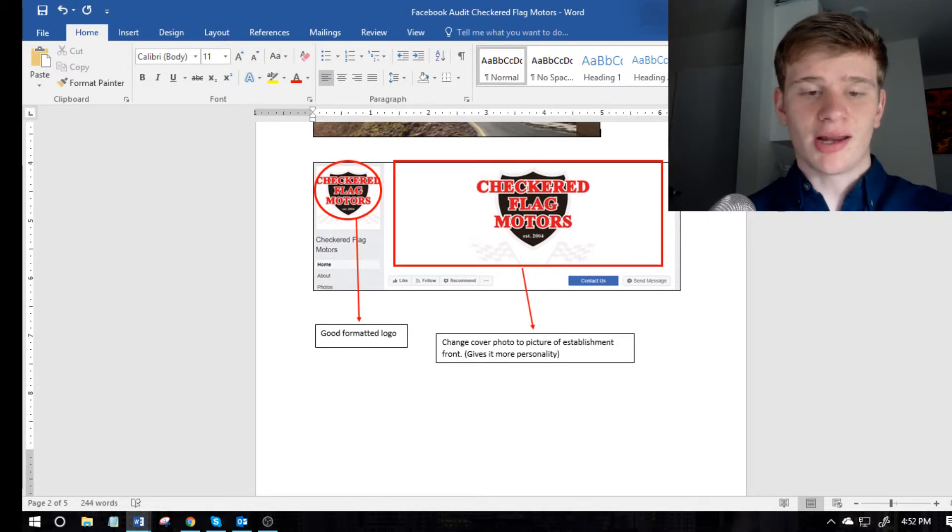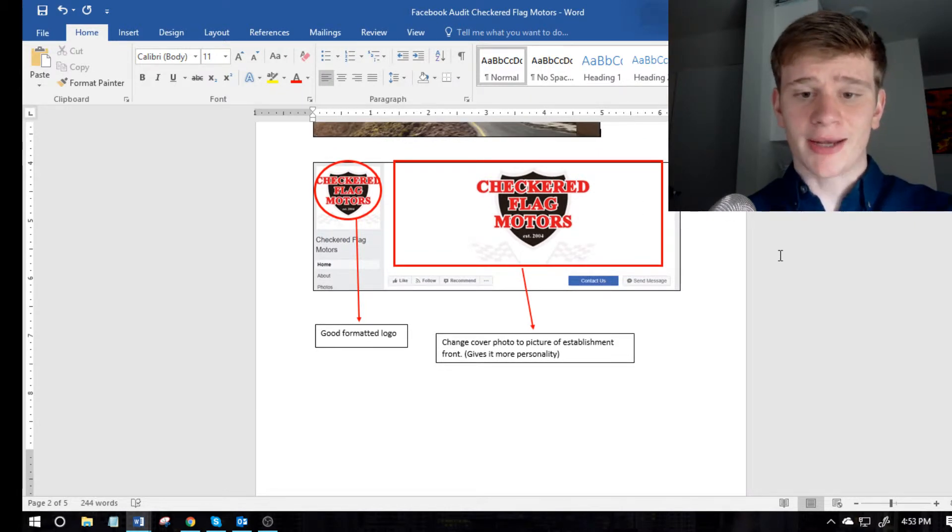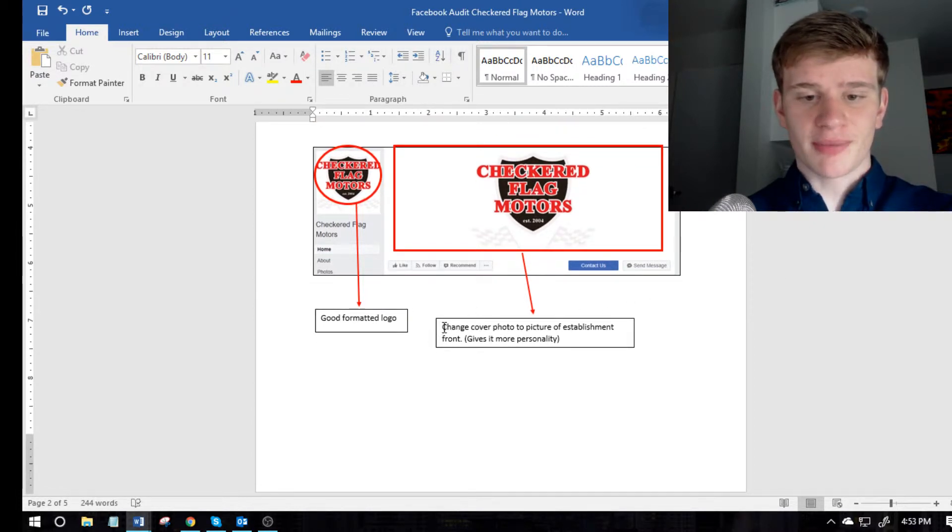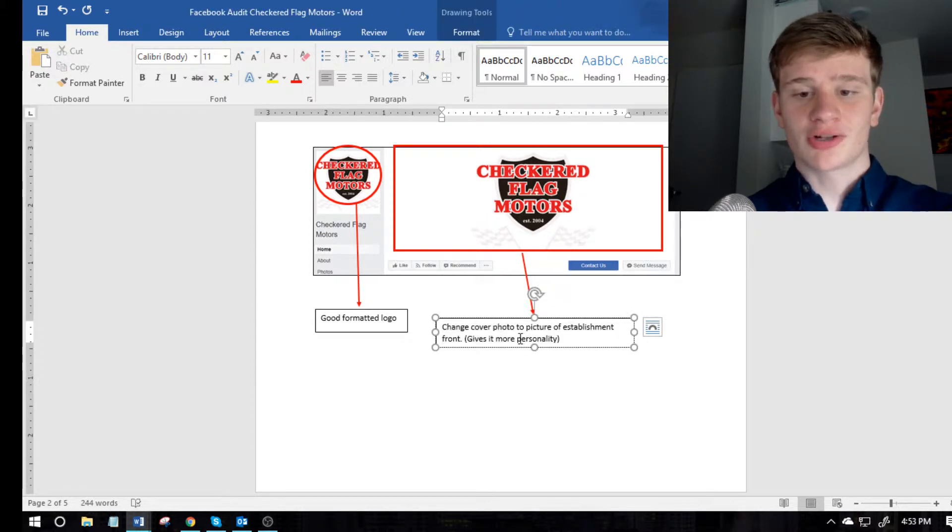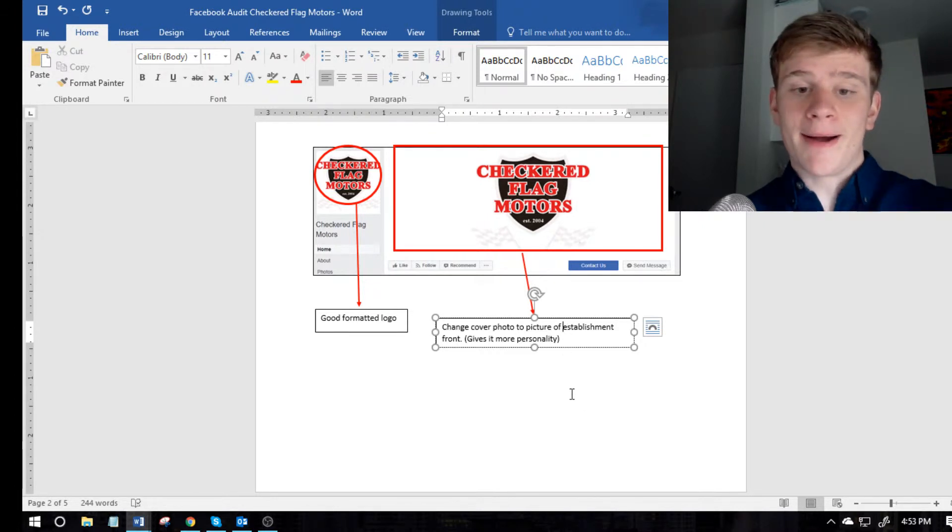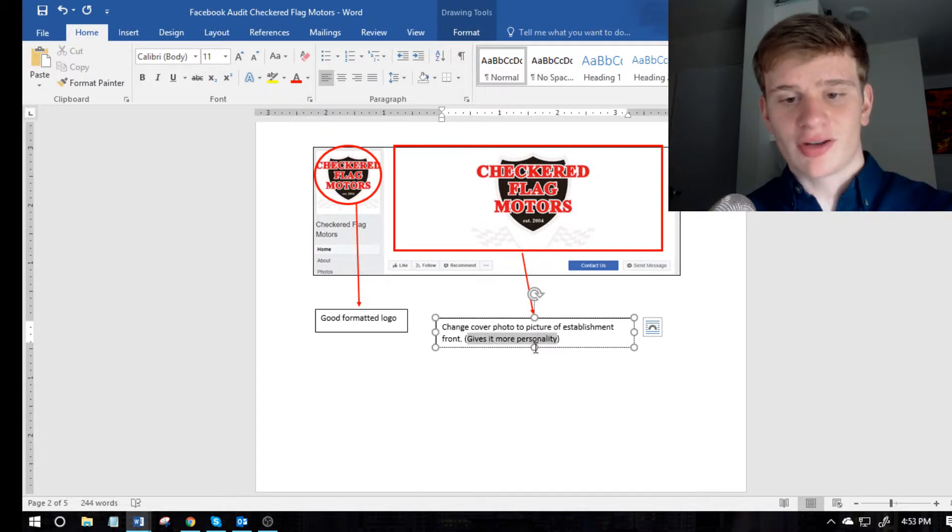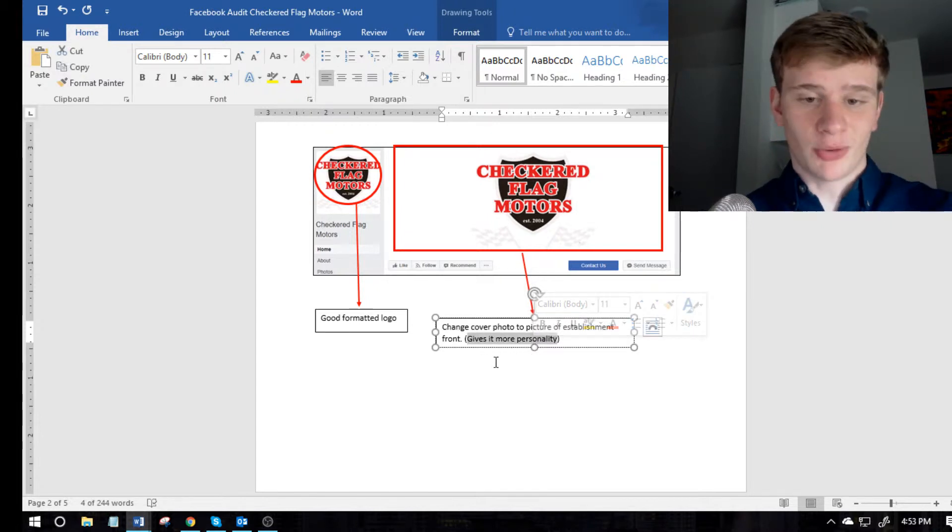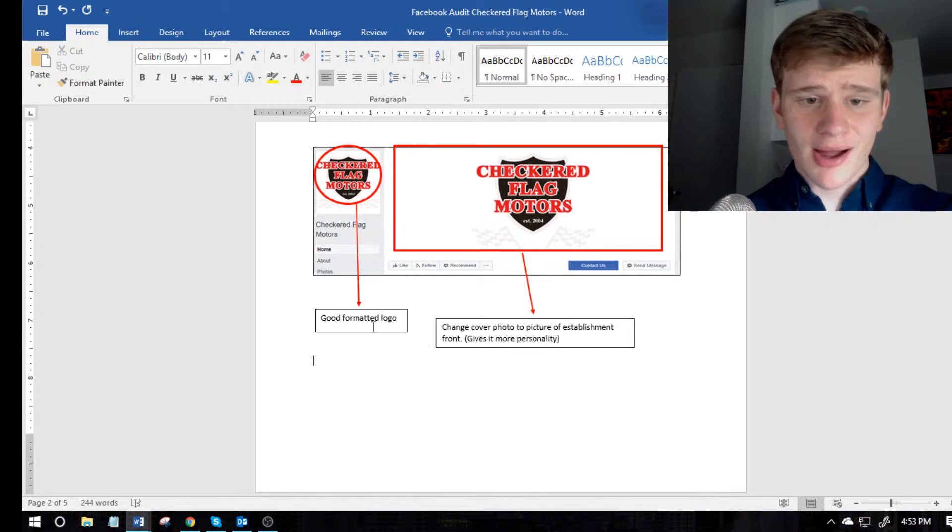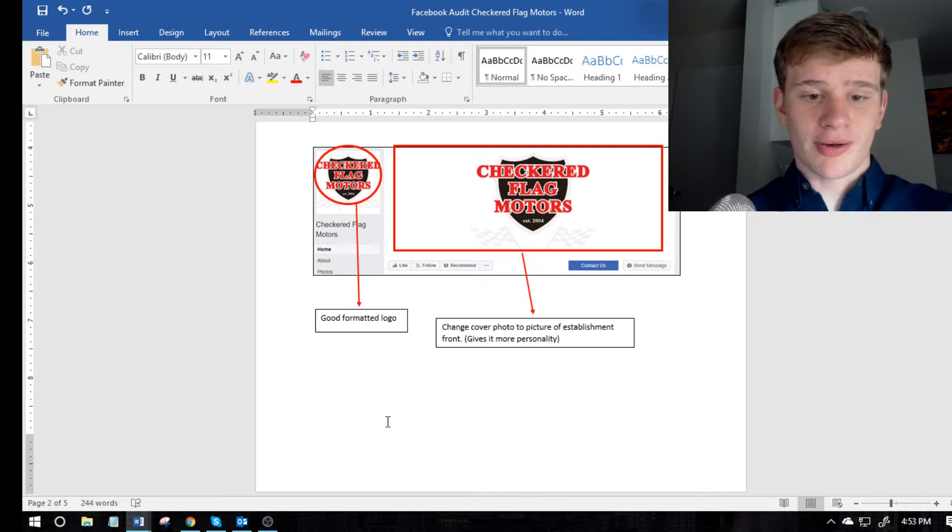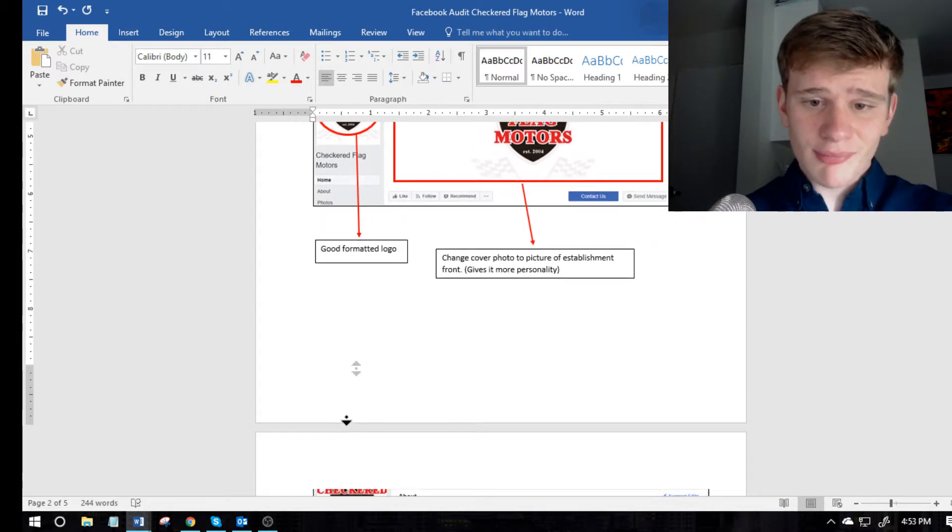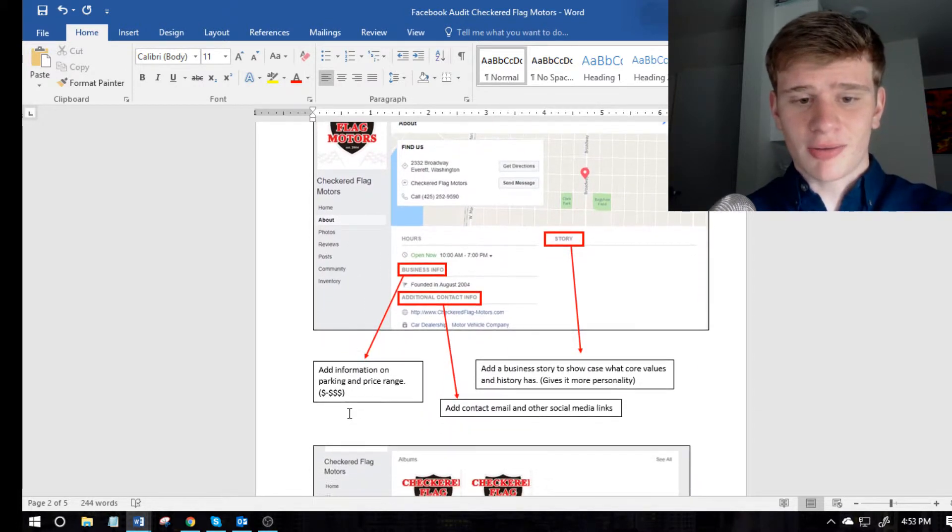And looking at every aspect of their Facebook page. And you could see that I'm giving them a suggestion, change their cover page to a picture of their establishment. There's a typo, but basically you want to give suggestions, as well as why, so it gives them a little more personality, a little more flavor, as well as what they're doing good. So this was a well formatted logo, so I said that.